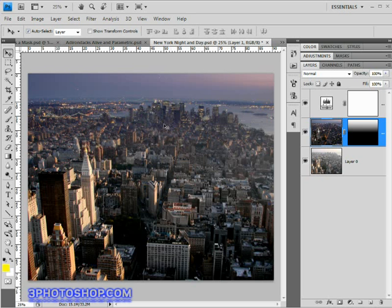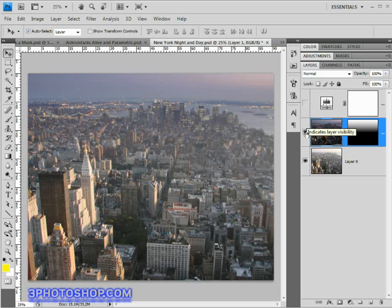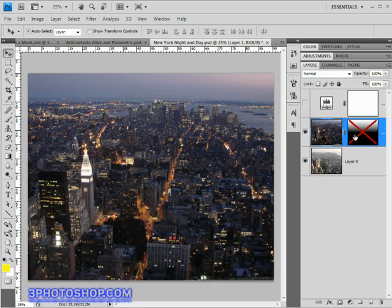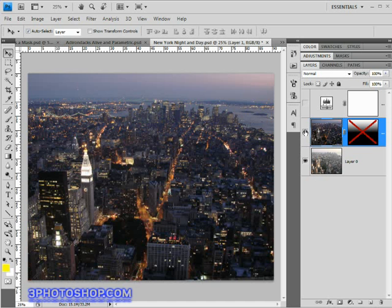I'll go ahead and turn the levels adjustment layer off and then the mask and then the layer itself to see the original daytime shot of lower Manhattan. Then I'll turn the nighttime shot back on and at this point we can only see the nighttime image because the layer is above the daytime one. Now check out the mask.